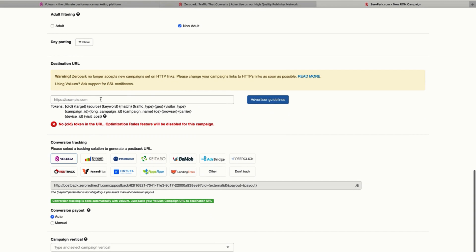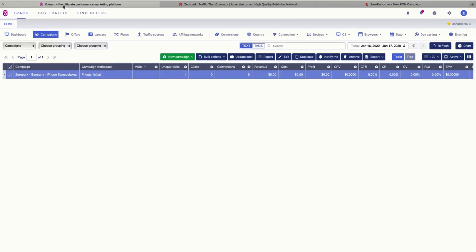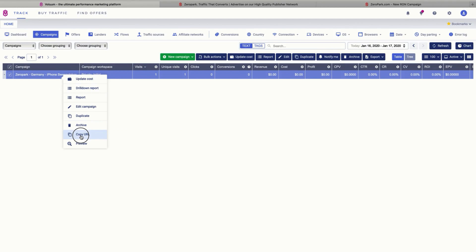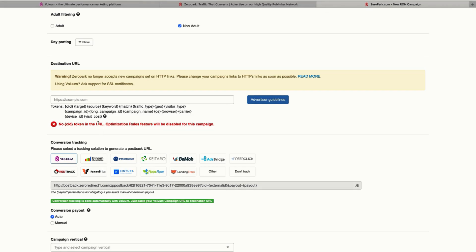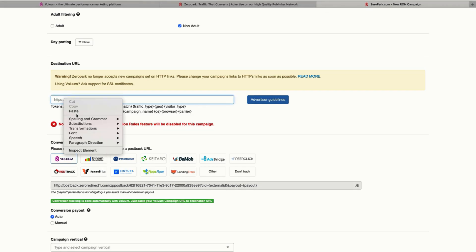After that, you need to paste the destination URL, which is your campaign URL from Volume. So let's go back to Volume, right click here and click the Copy URL button. Then you can paste it here.